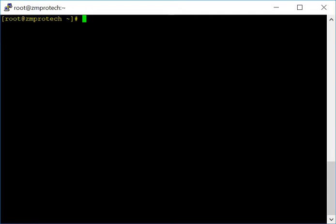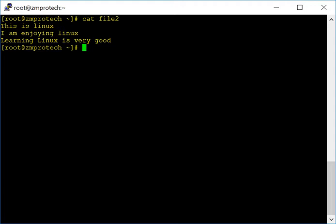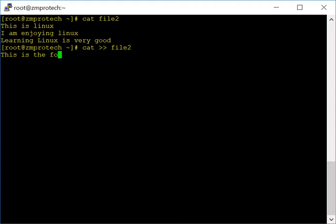Now I'm going to show you how to write more content into an existing file. We have file2 — cat file2 shows it already has three lines. To add more lines, use the cat command with a double greater-than sign: cat >> file2. When you hit enter it goes into writing mode and you can type more text. Let me type 'This is the fourth line,' then hit enter.